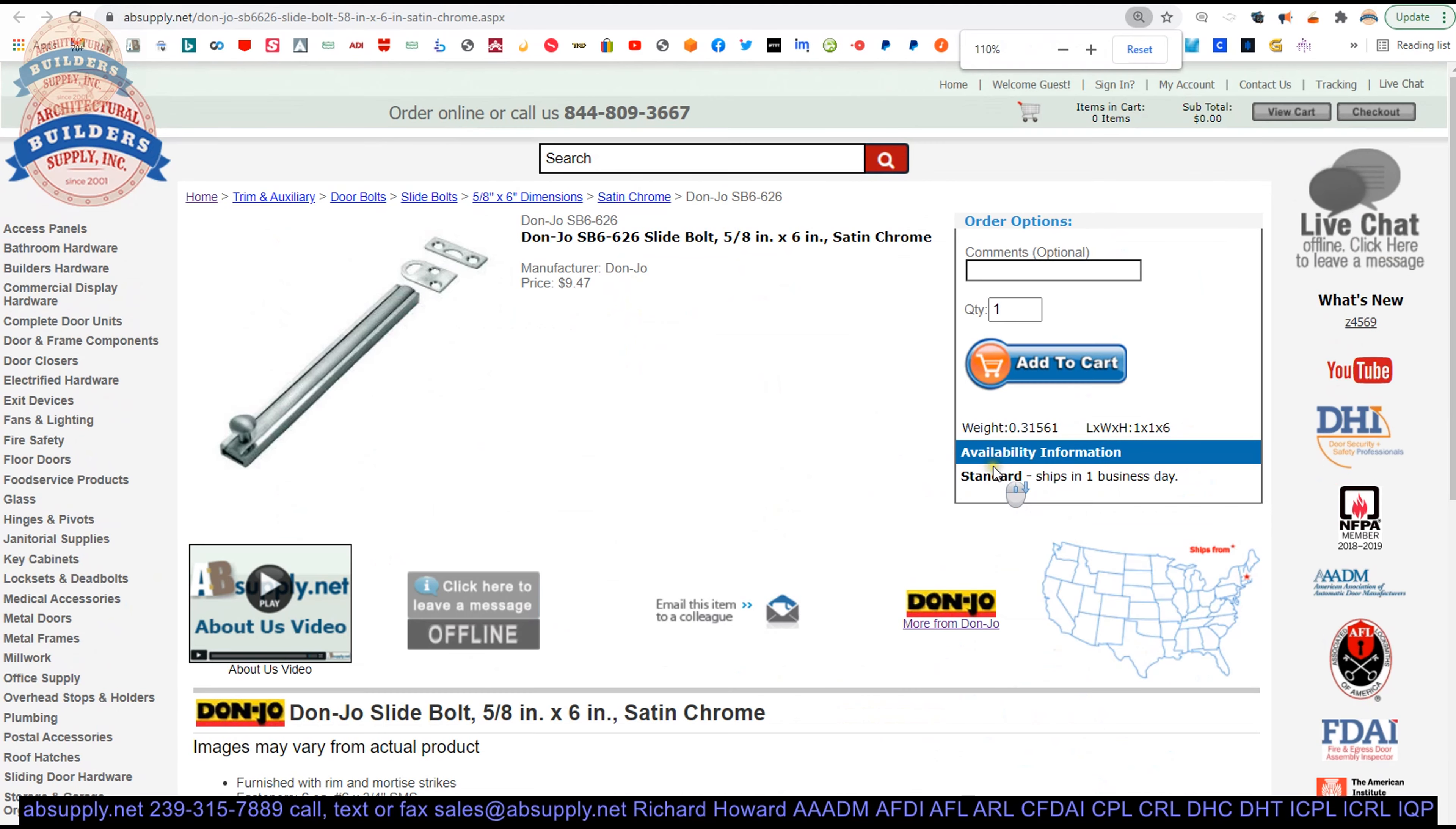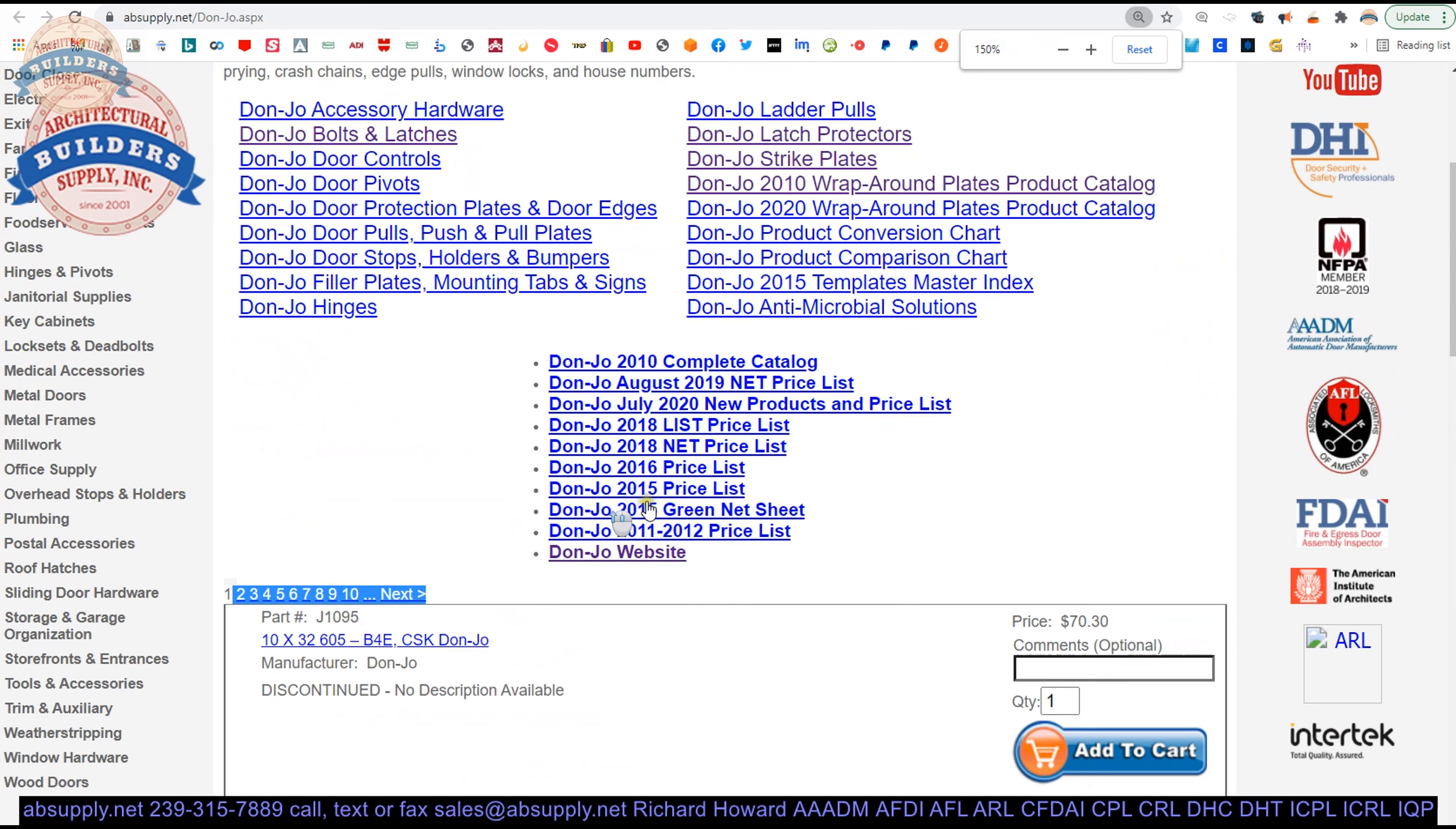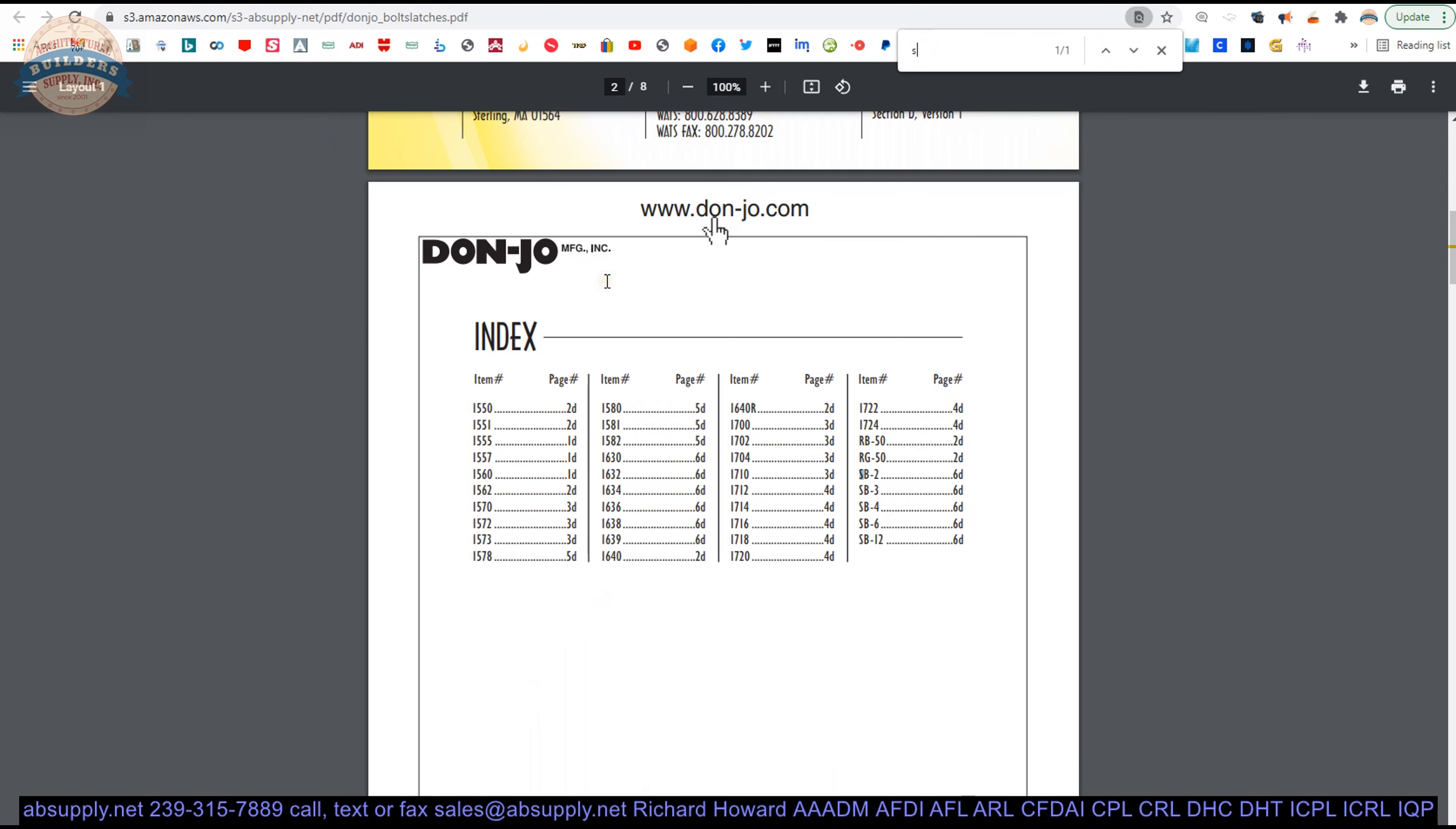I'd rather take a look at the product catalog on the manufacturers page here. And from this page we'll be able to pull up not only all of the Don Joe products that we sell by means of this horizontal navigation here, but also a link to the manufacturer's website, as well as a link to the full product catalog. And that full product catalog broken into subsections. The bolts and latches are here where we will find our SB6.